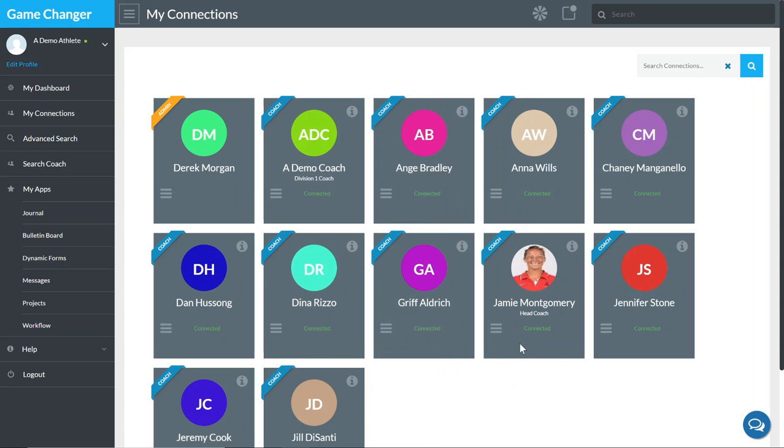So relatively straightforward. For messaging coaches, you can use our chat window. We'll do a separate training video on that, but there's instant message, group chat, voice and video capabilities in the platform so you can communicate directly with the coaches.